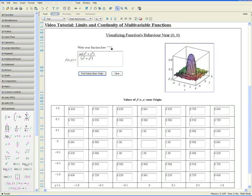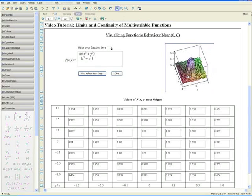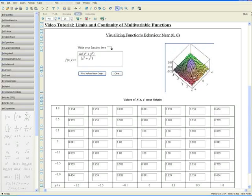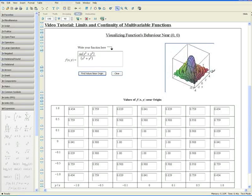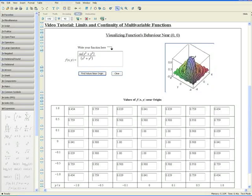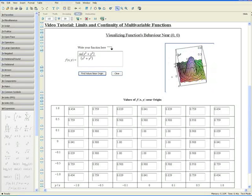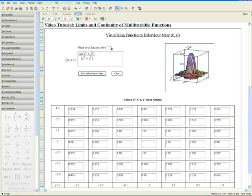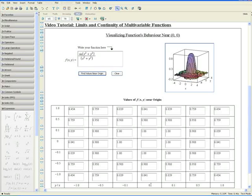Visually, we can see that the function is pretty much continuous near the origin. The table of values also suggests that as we approach the origin at x equals 0 from positive and negative y values, the z value approaches 1.